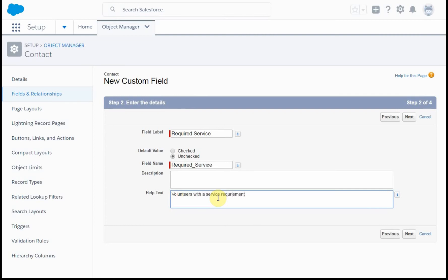And so this may be high school kids, it could be court mandated.